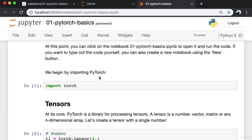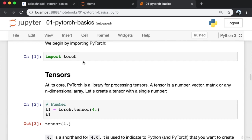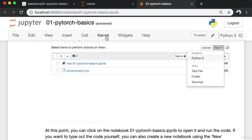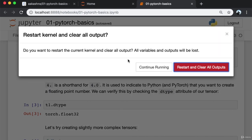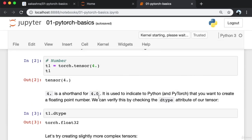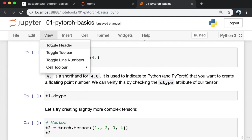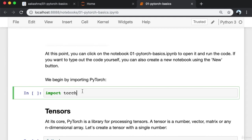Jupyter is an interactive computing environment where we can write some text, add some documentation, and we can also have code cells wherein we can write and execute code. The first thing I'm going to do is go into the kernel menu and click Restart and Clear Output. What this does is it removes all the outputs of the existing cells which have been saved from the last time this notebook was executed. All the outputs are now gone. I'm also going to hide the header to have more space. Now we begin by importing PyTorch.